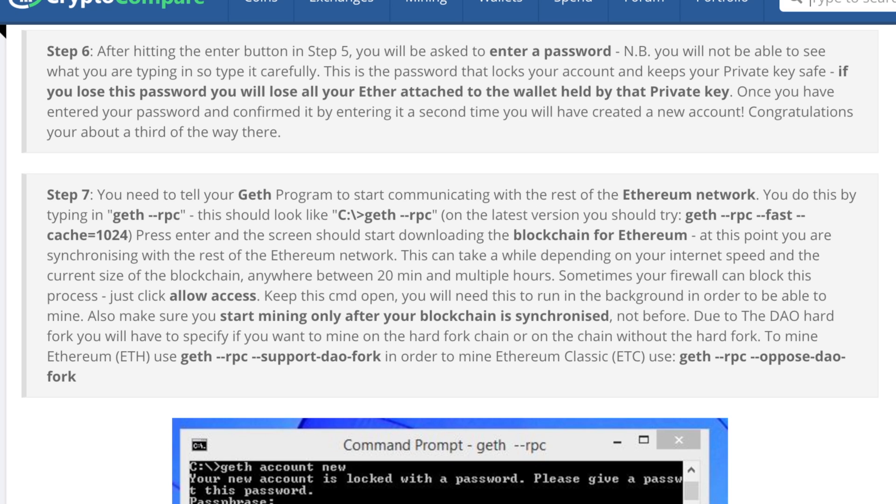Enter geth dash dash RPC dash dash support dash dao dash fork to finish up when you're done synchronizing so that we can support the dao fork and mine the right ether.